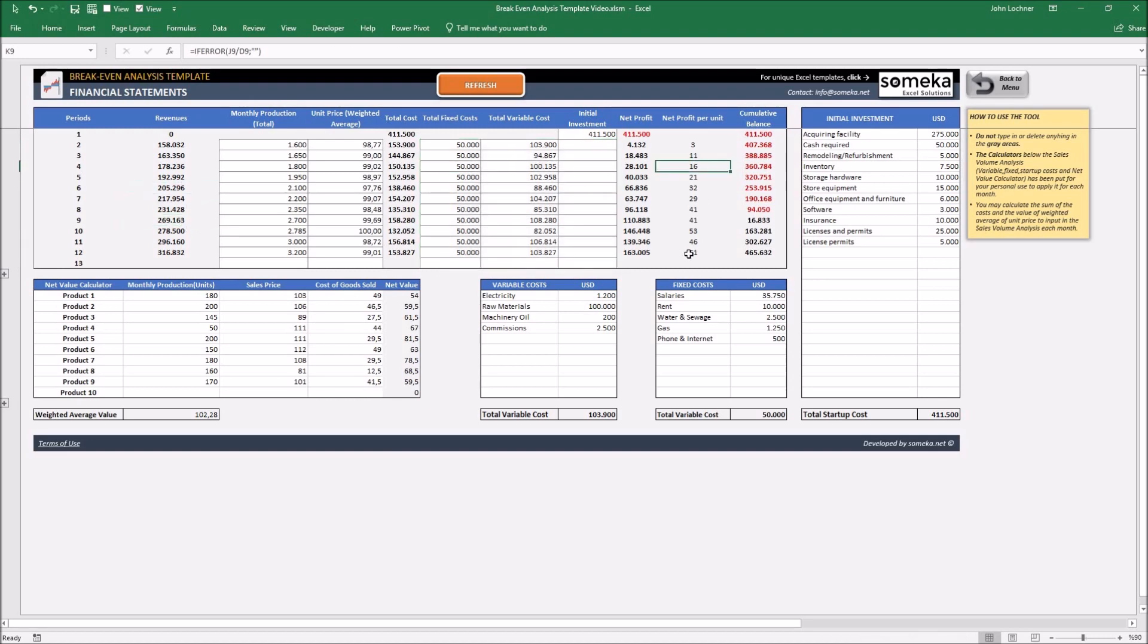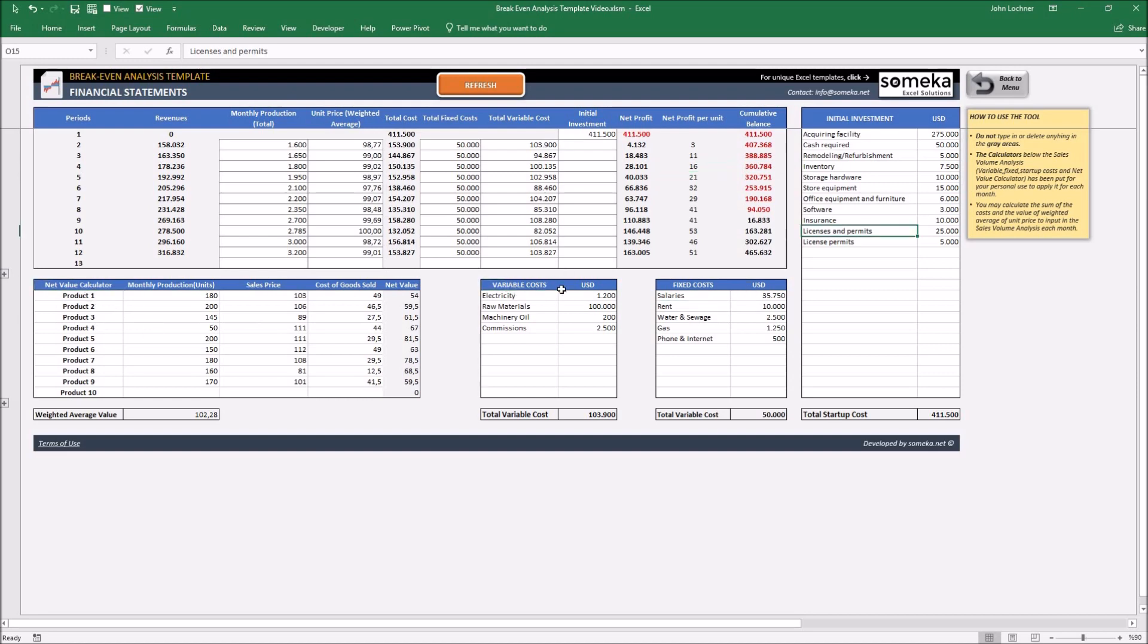If you don't have any proper guess for inputs, you may use the calculators to get a proper value using net value calculator and the other cost calculators.